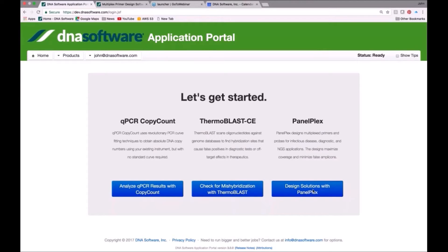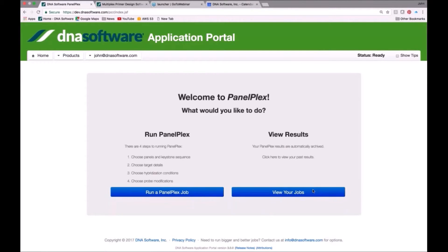Let's go ahead and design some solutions with PanelPlex by clicking on the blue button. And let's go ahead and now run PanelPlex.